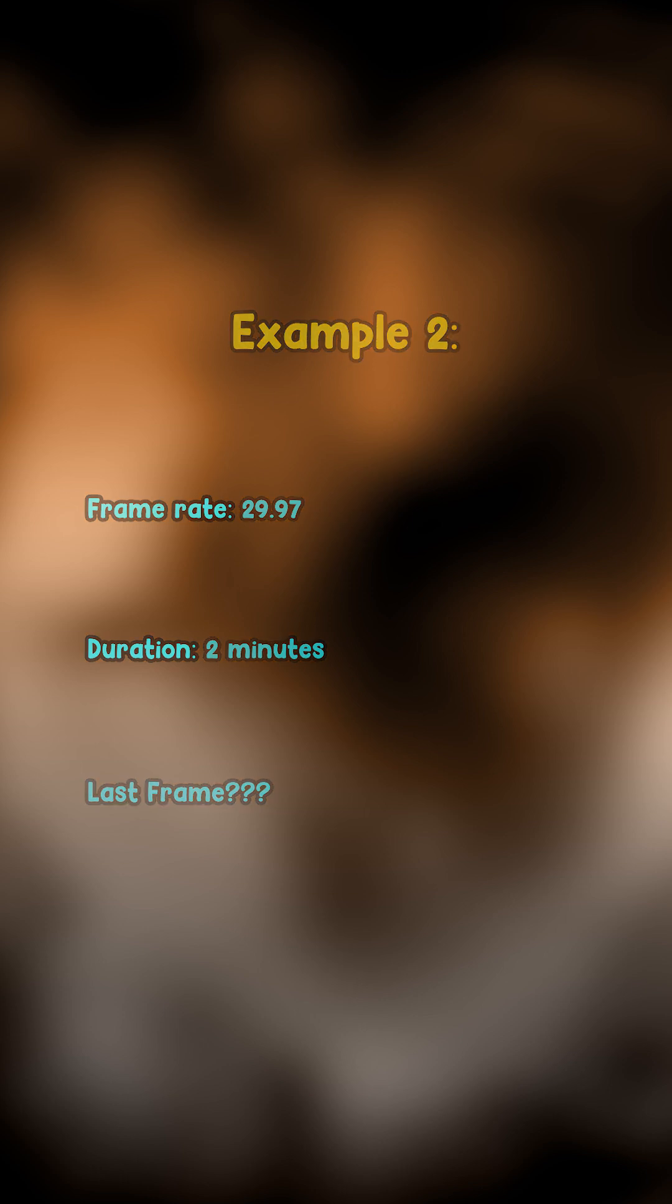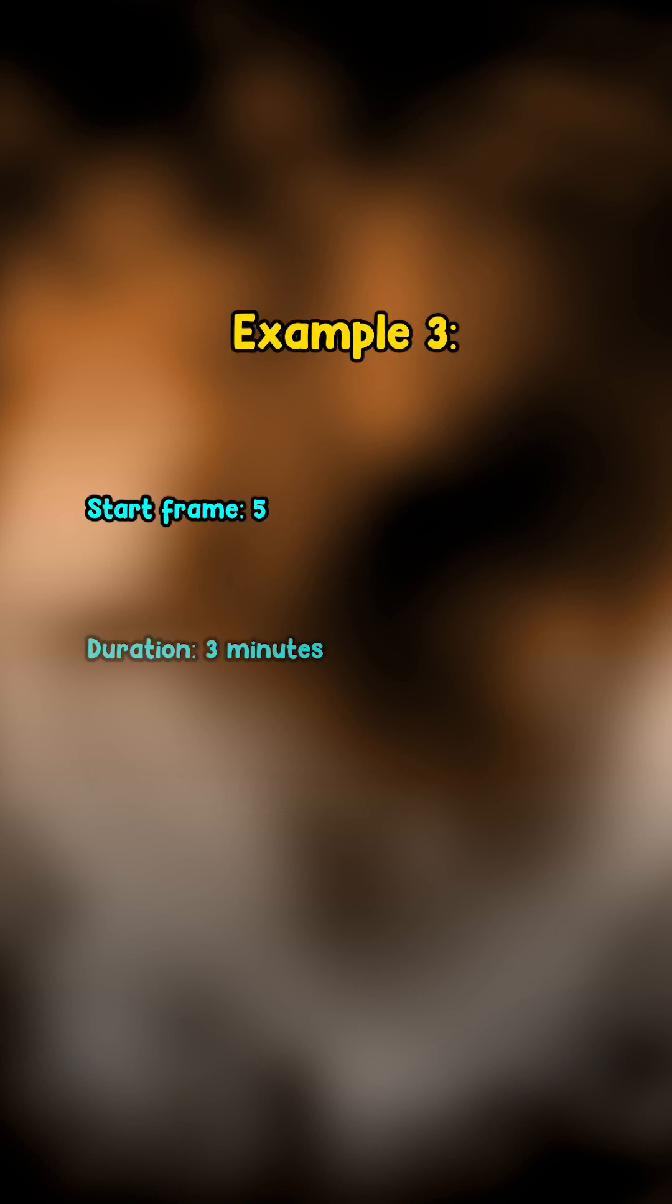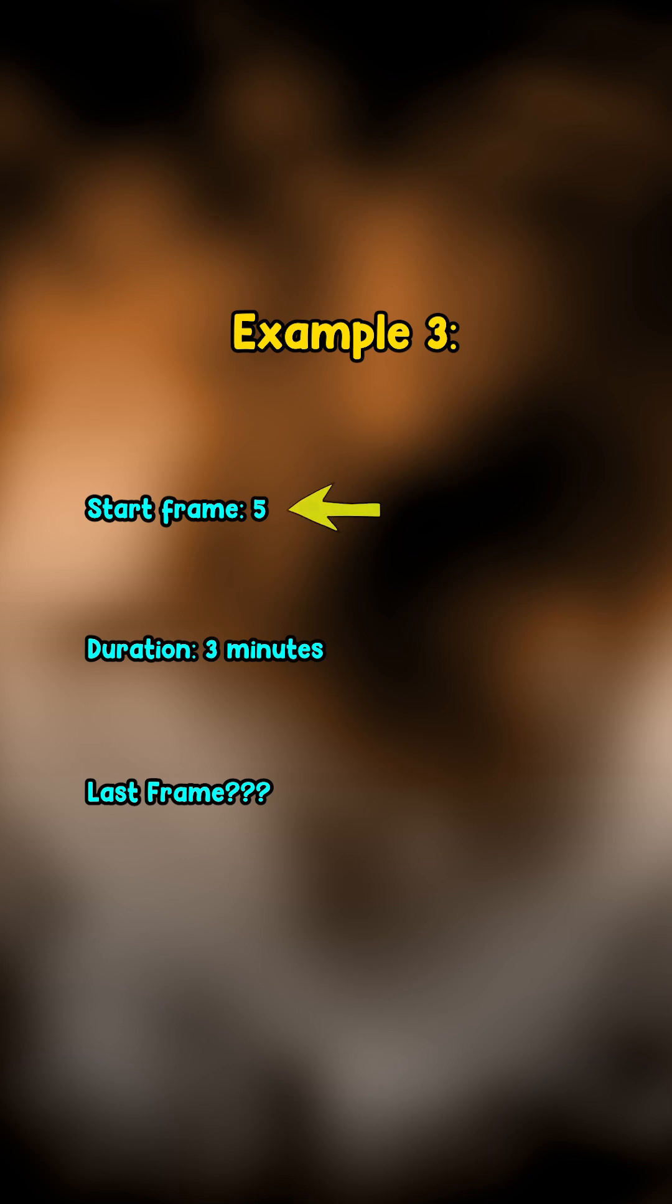And finally, Example 3: Your start frame is 5, you know what duration you want, but you don't know what number your last frame should be. Here, calculating the last frame is very hard because of the start frame not being one.